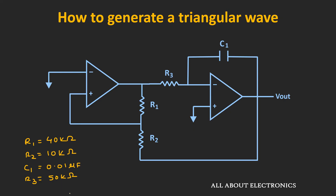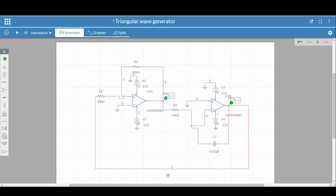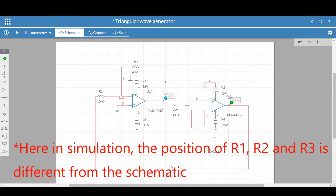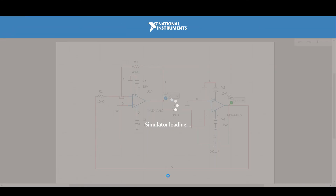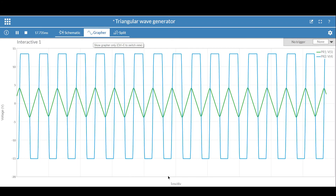Using these values, we should get a triangular wave of 2 kHz with a peak-to-peak voltage of 7V. Let's simulate this circuit using Multisim and validate our design. The circuit has been connected according to the designed values, using the op-amp LM324, with two probes connected at the output of the Schmitt Trigger and the integrator. Let's run the simulation and see the output of this triangular wave generator.